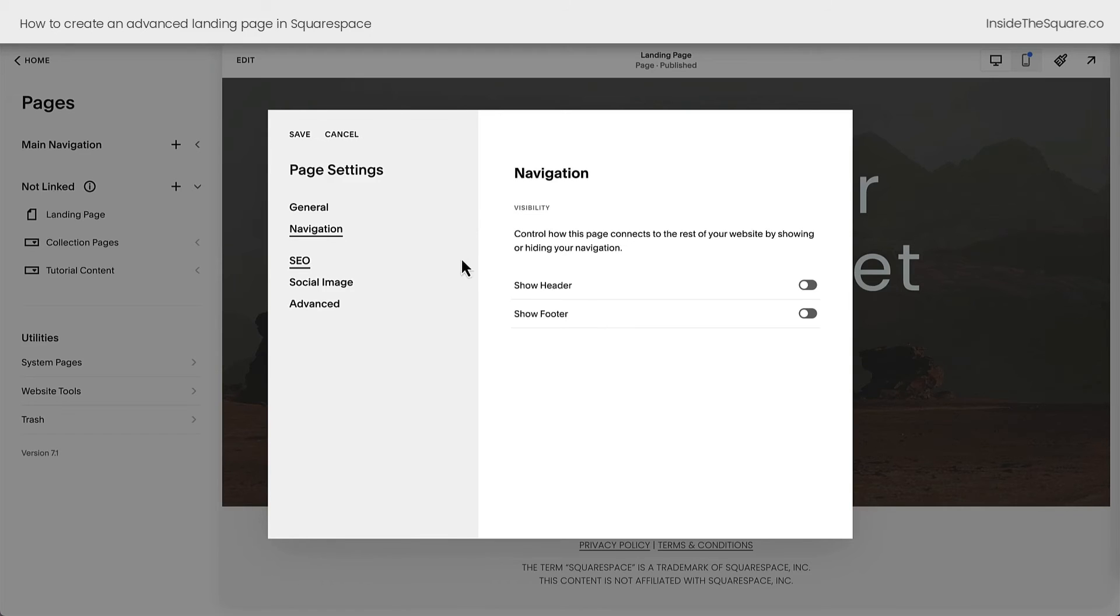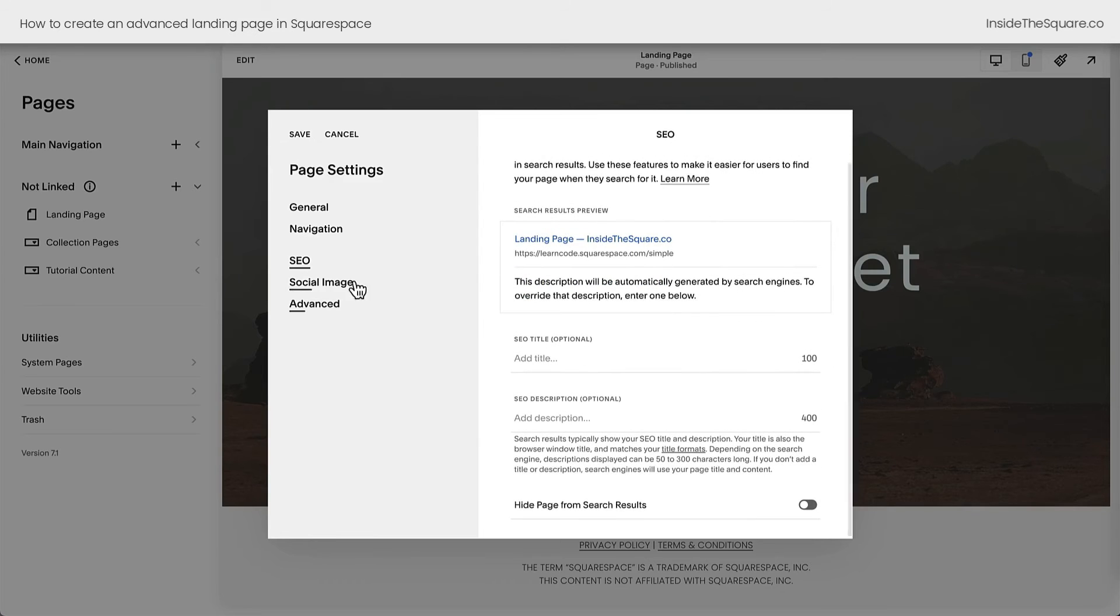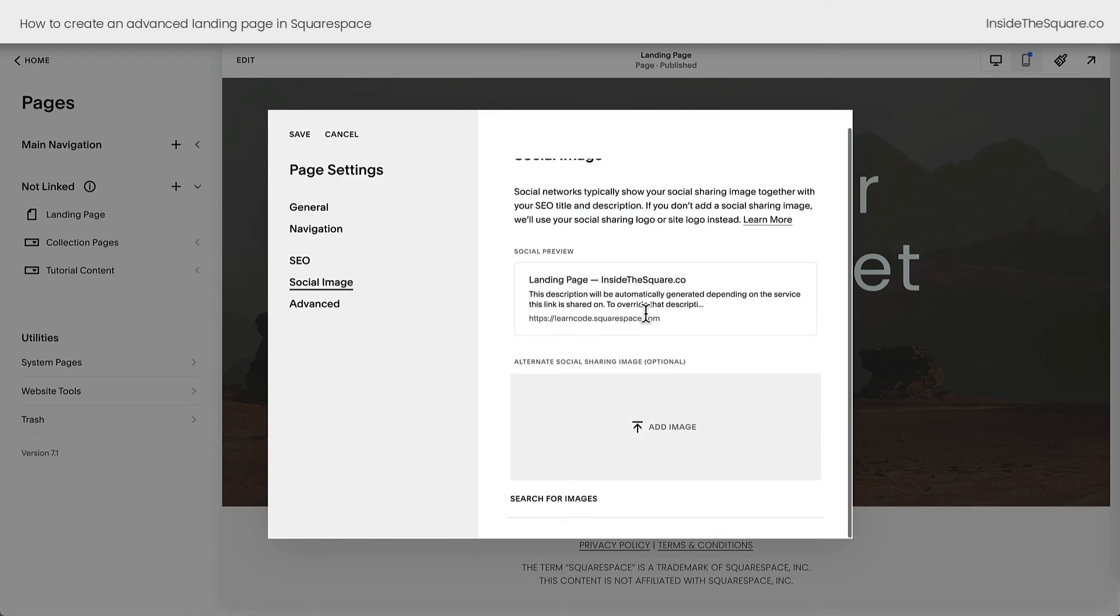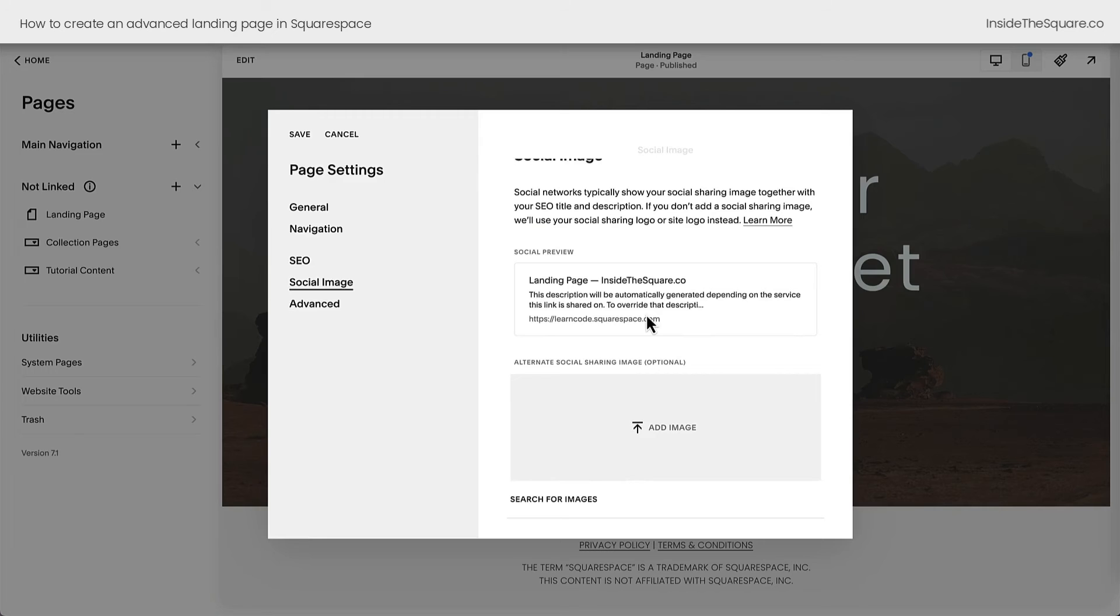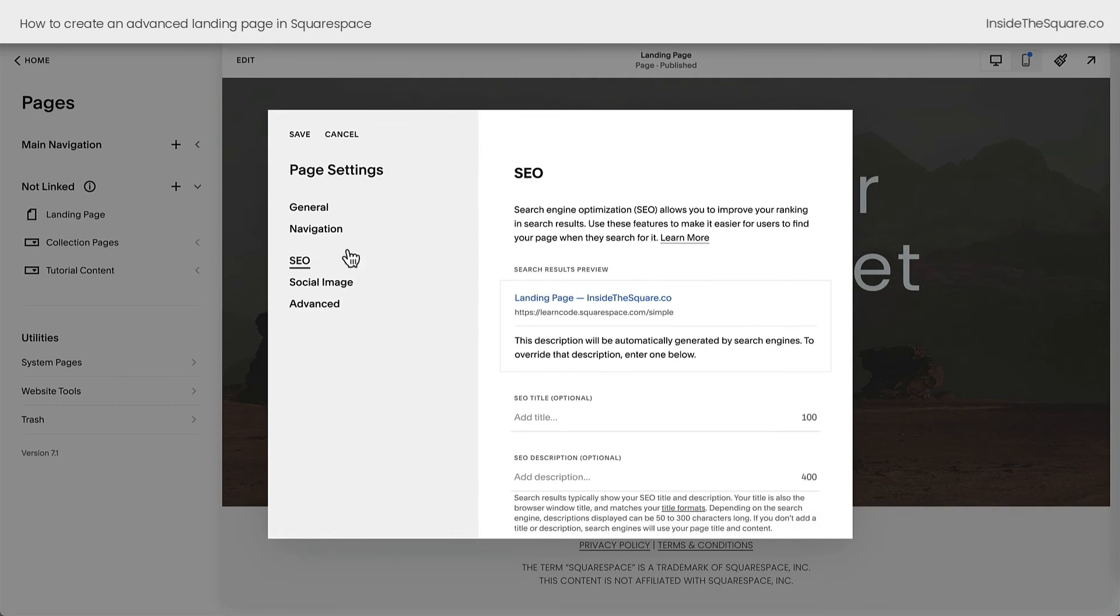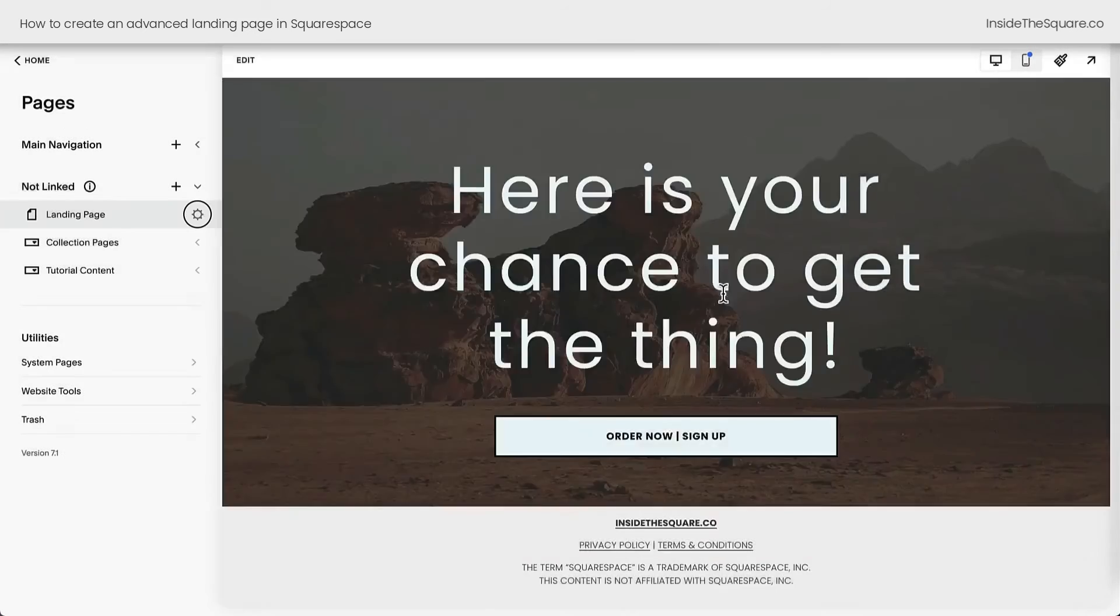A quick pro tip for you while we're here. Make sure that you add an SEO title and description as well as a social share image for this specific landing page. If a link to this landing page is shared on a social media platform, it's really great to have this information updated. So again, social image and SEO. But the most important part, on your navigation, toggle off show header and show footer and select Save.